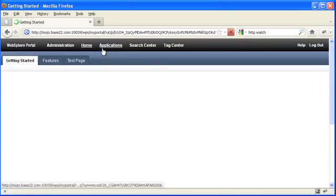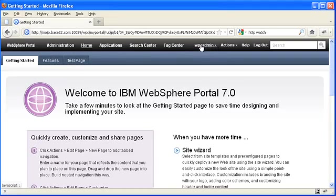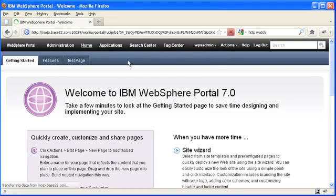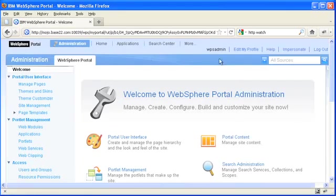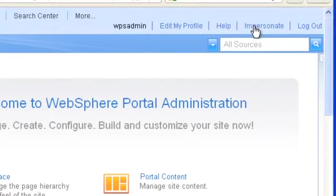Let me first show you, okay, so here I am logged in as the WPS admin user. If I go to administration, you'll see that I have an impersonate link up here in the header of the portal admin console.